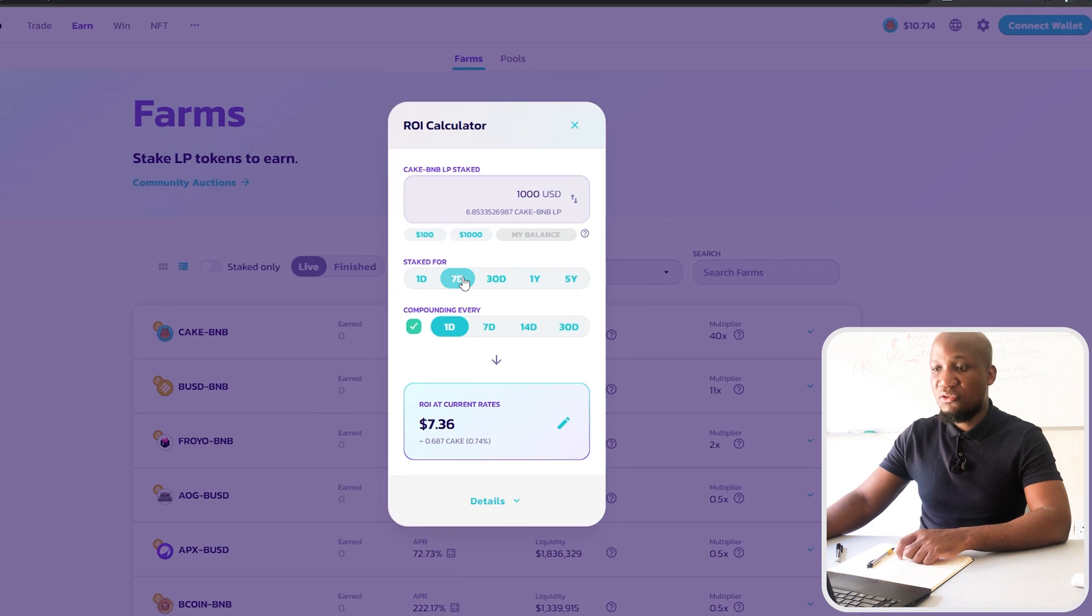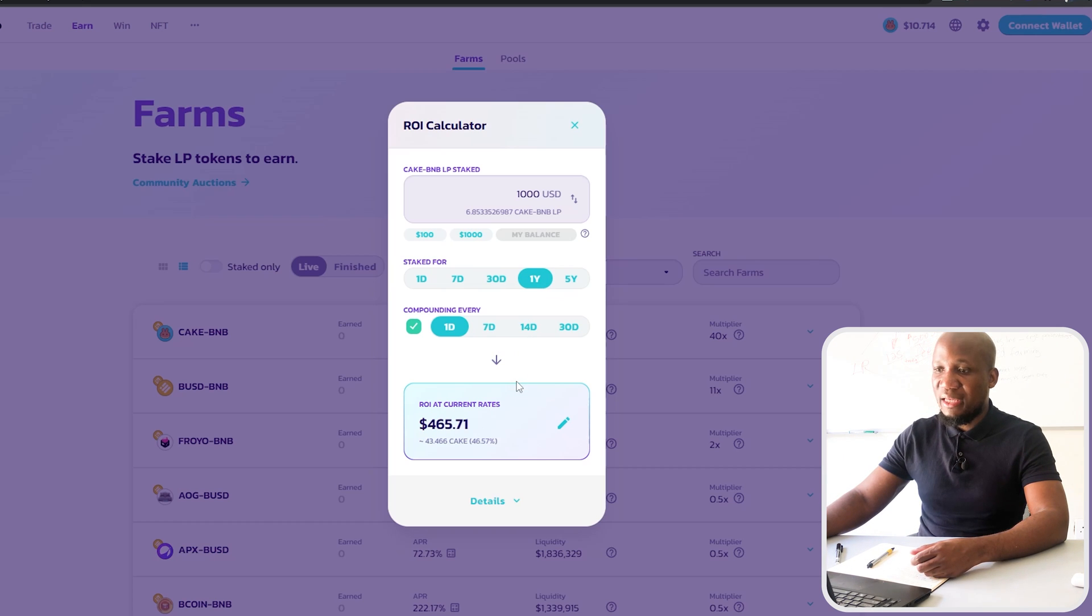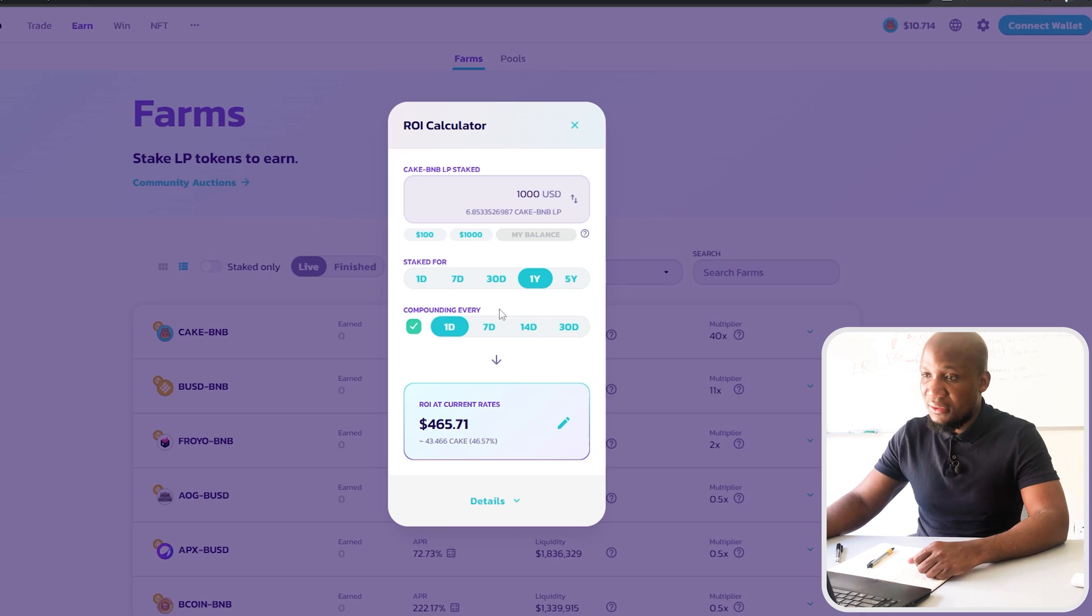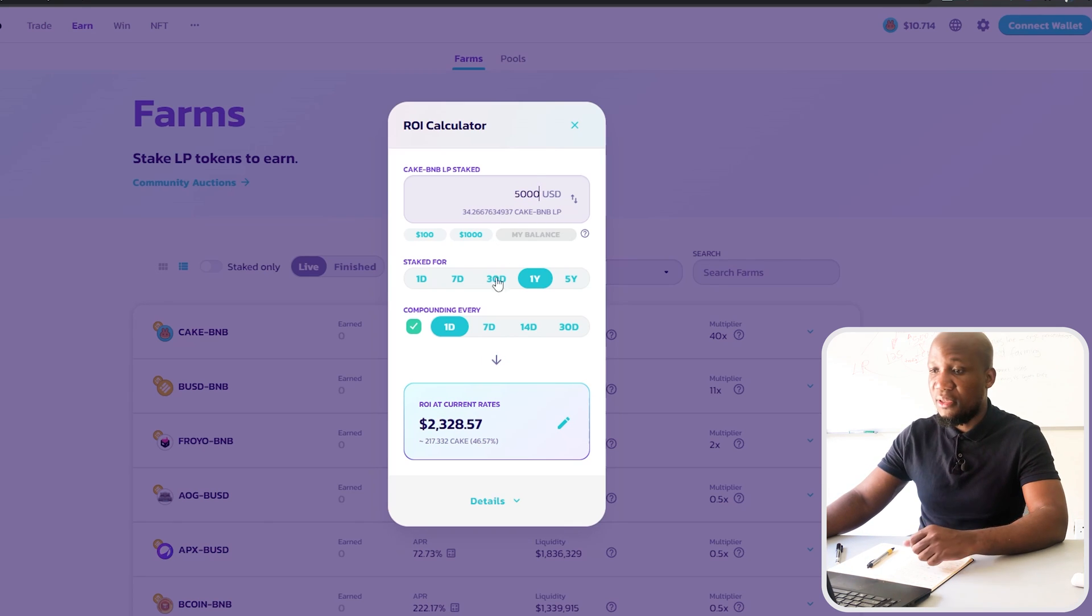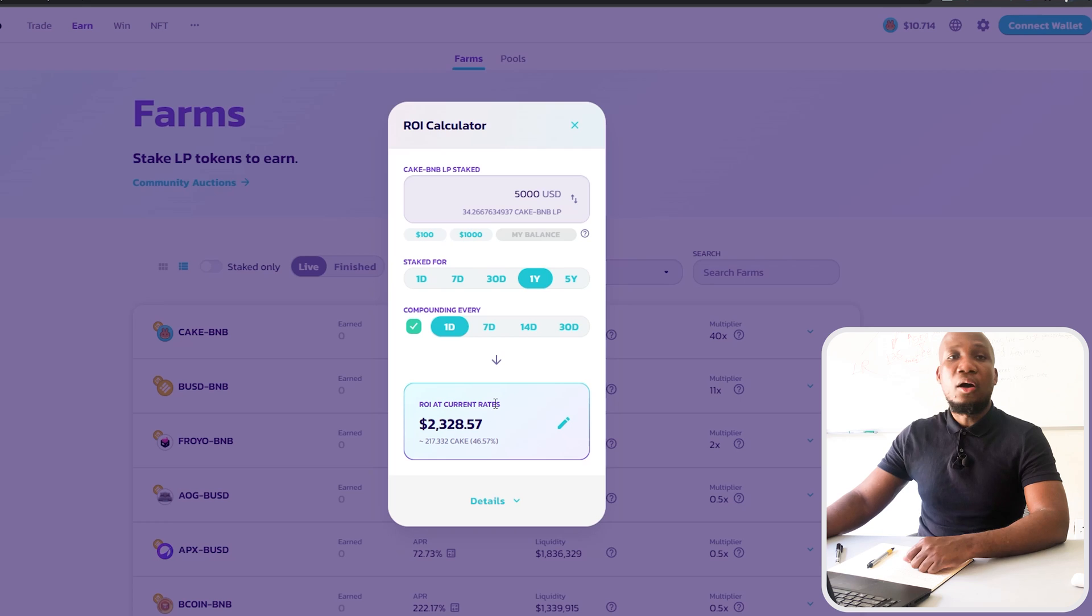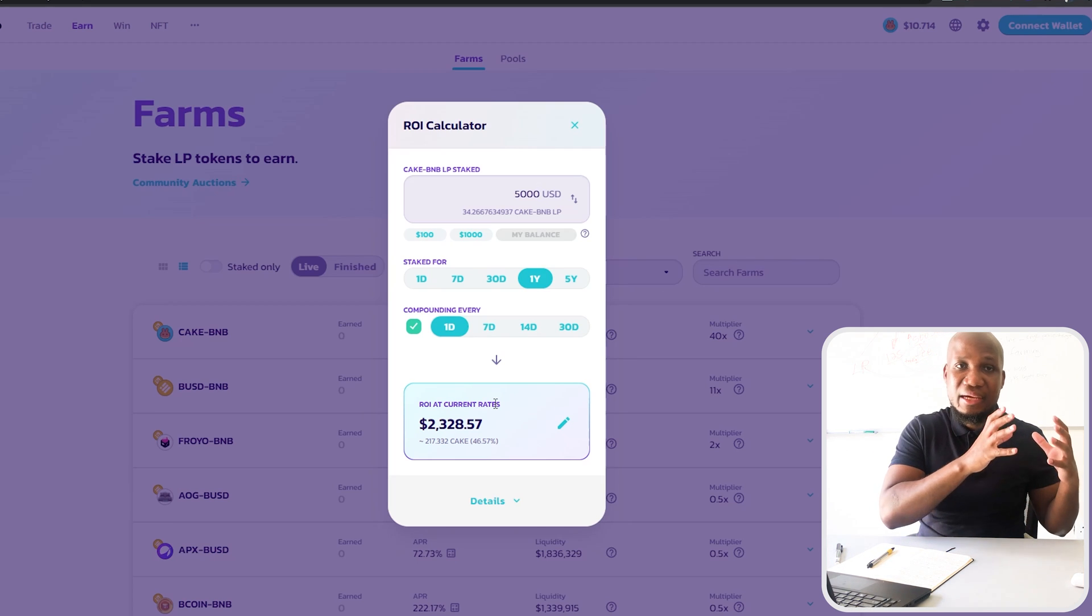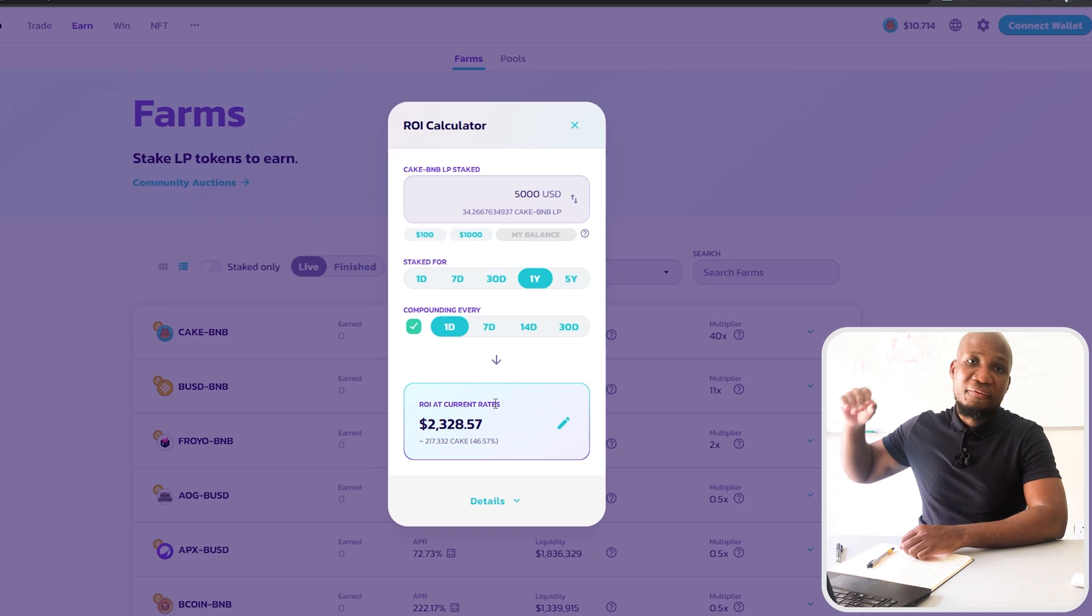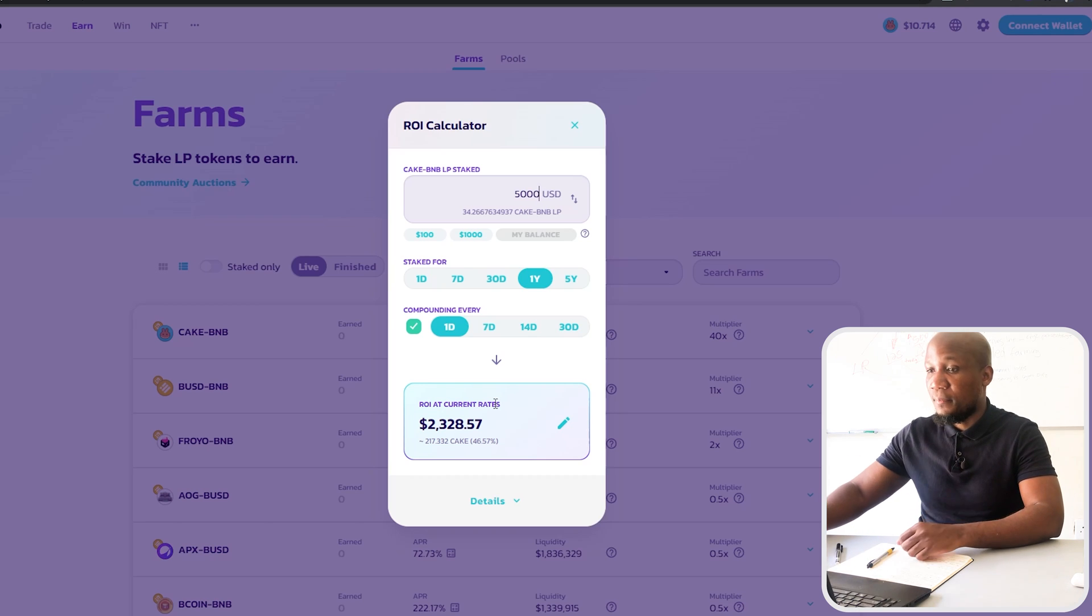In seven days you'll be making about seven dollars and in 30 days you'll make about 31 US dollars. In a year you'll make about 465 US dollars. Obviously this is just a thousand dollars. Most people can afford I'm assuming five thousand dollars. In one year you make 2,238 US dollars. Obviously this is not taking into account the funds you're accumulating with your LP tokens from providing liquidity. This is just yield farming.